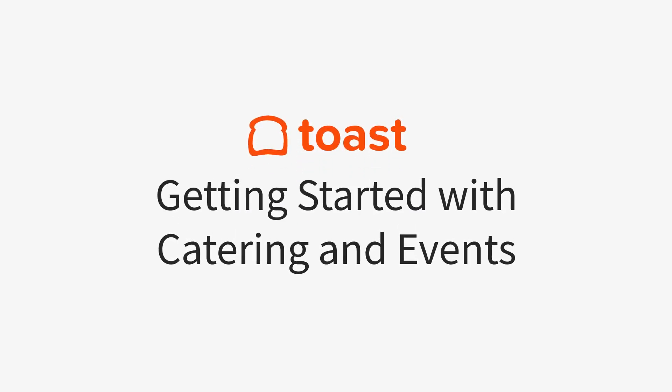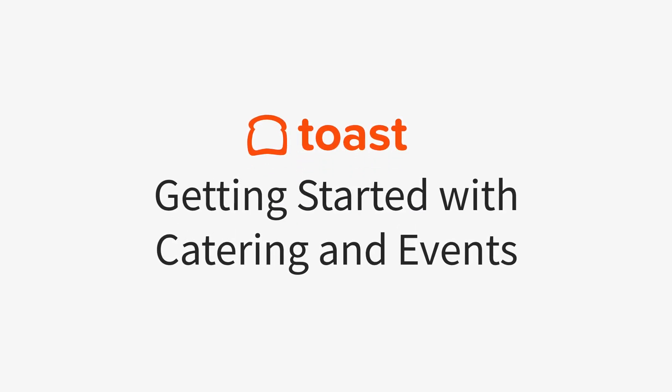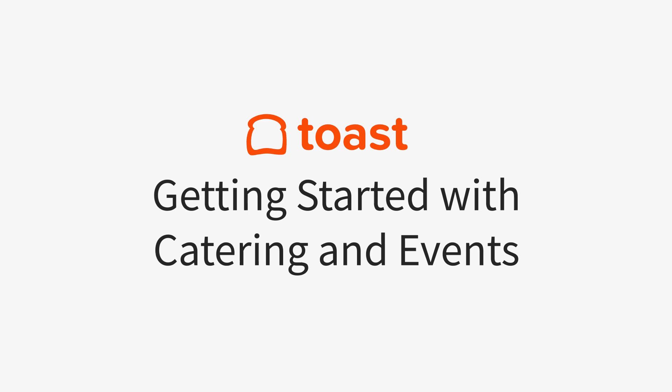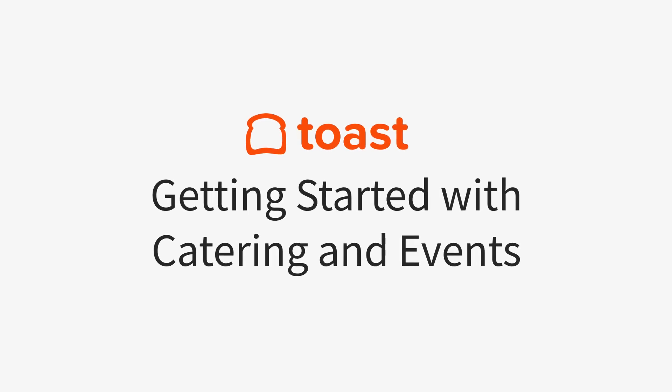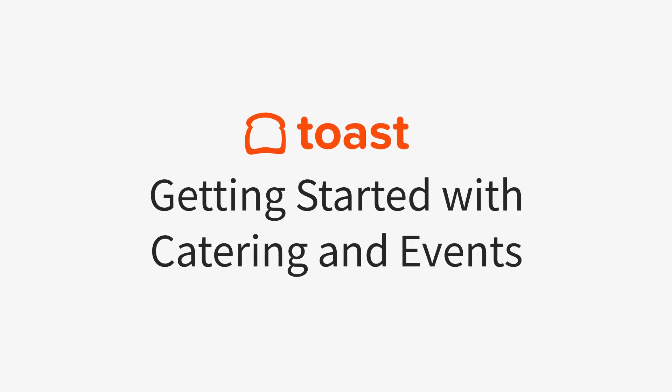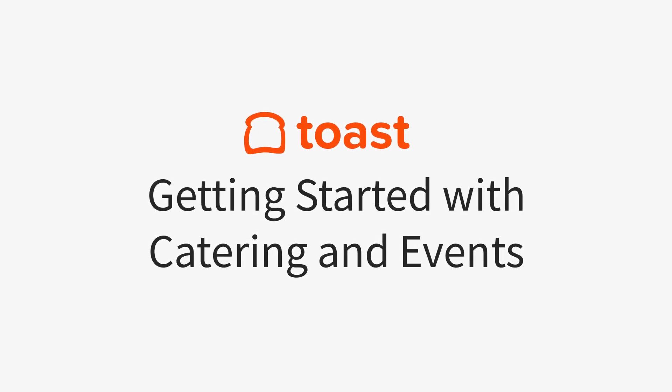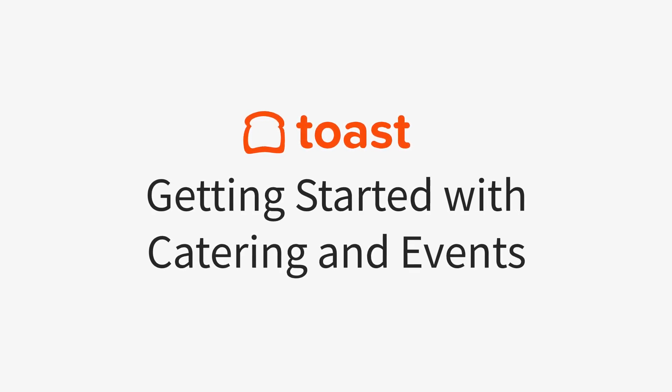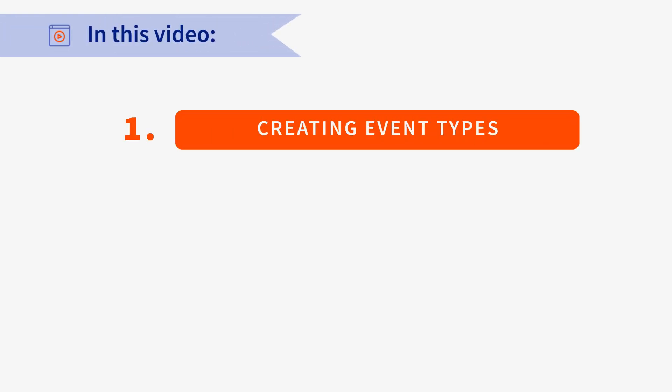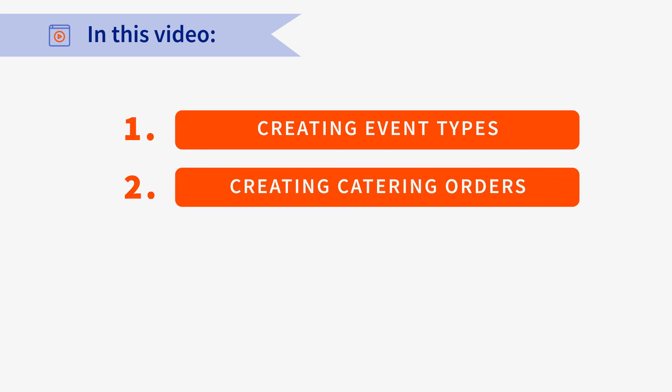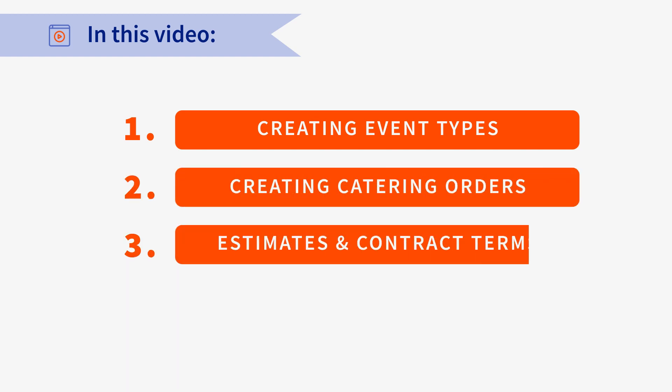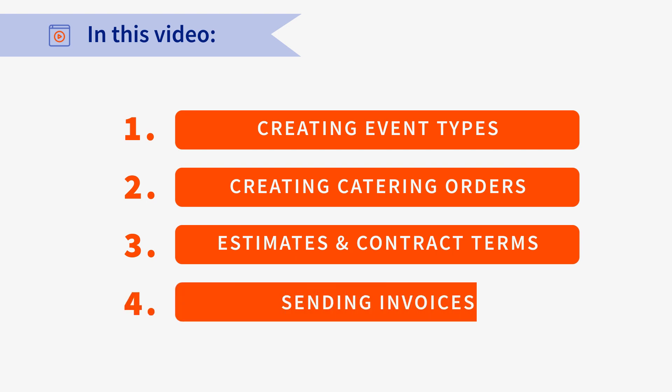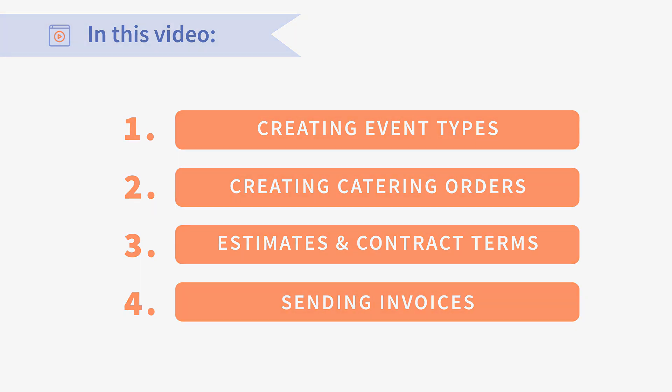Toast's Catering and Events module makes it easy for you to plan and execute events using the same tools you already use today. In this video, we'll cover how to create an event type using a BEO form, how to create your first catering order, sending estimates to guests that include your contract terms, and sending the order's invoice to your guests to collect payment. Let's begin.